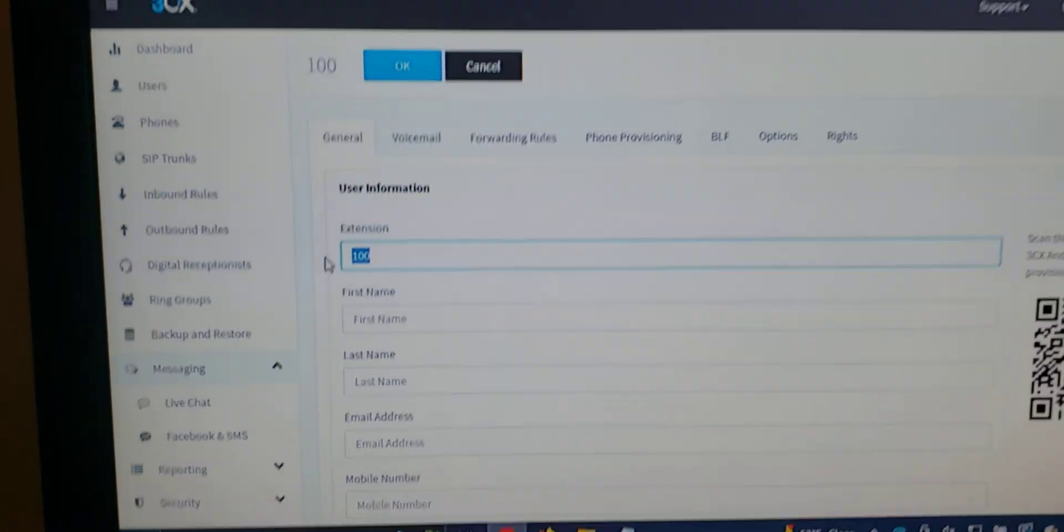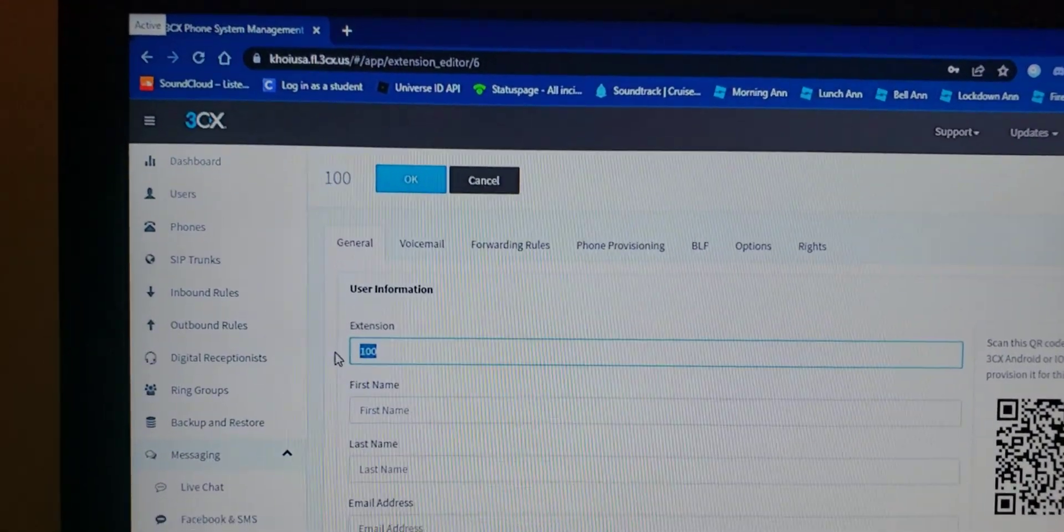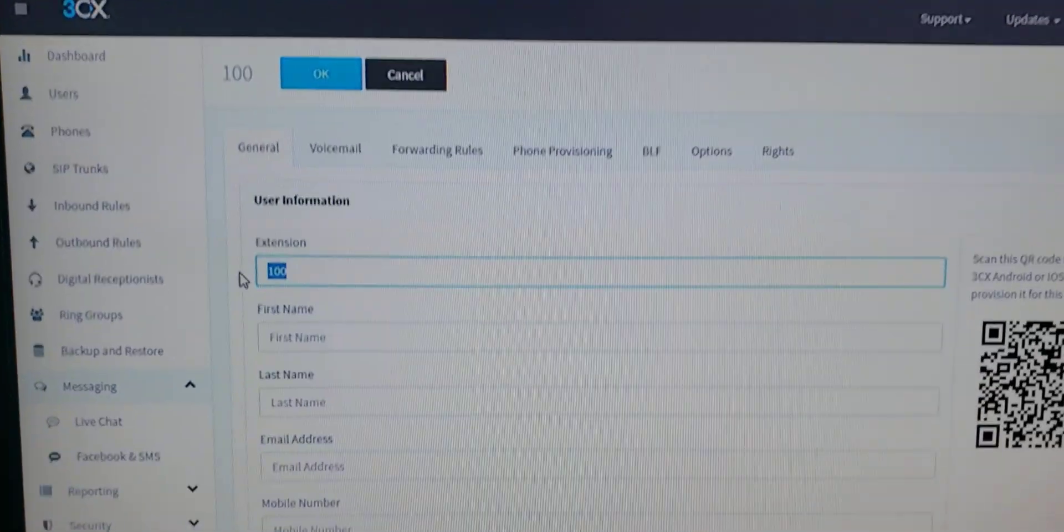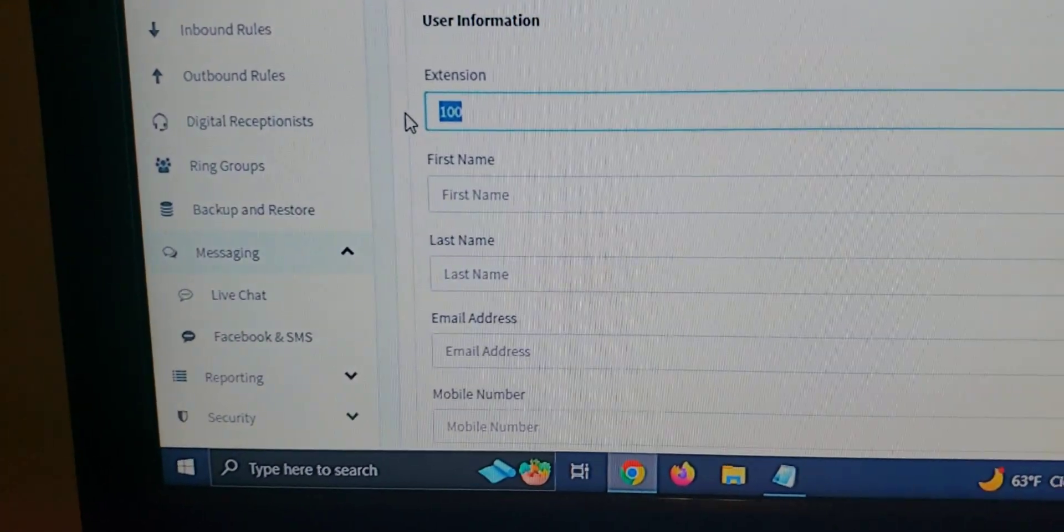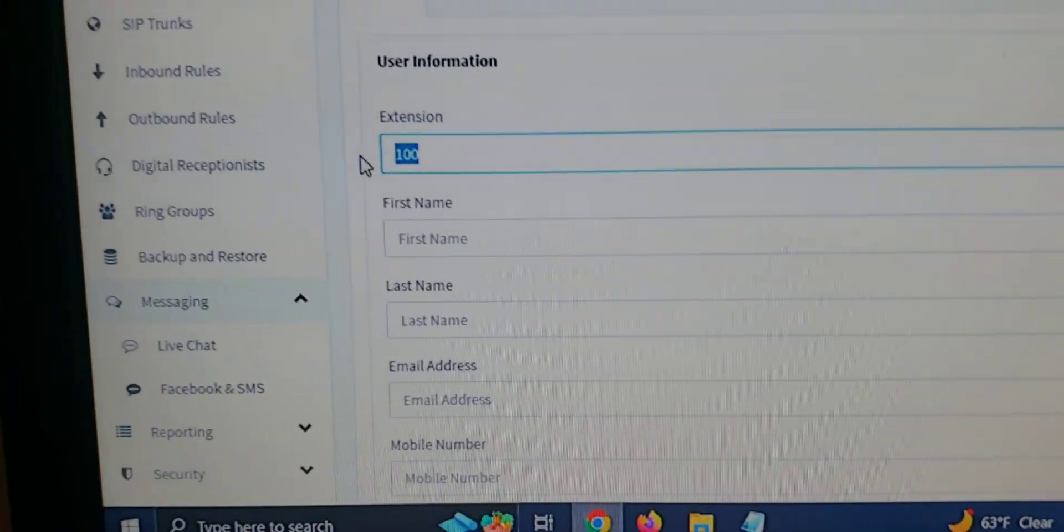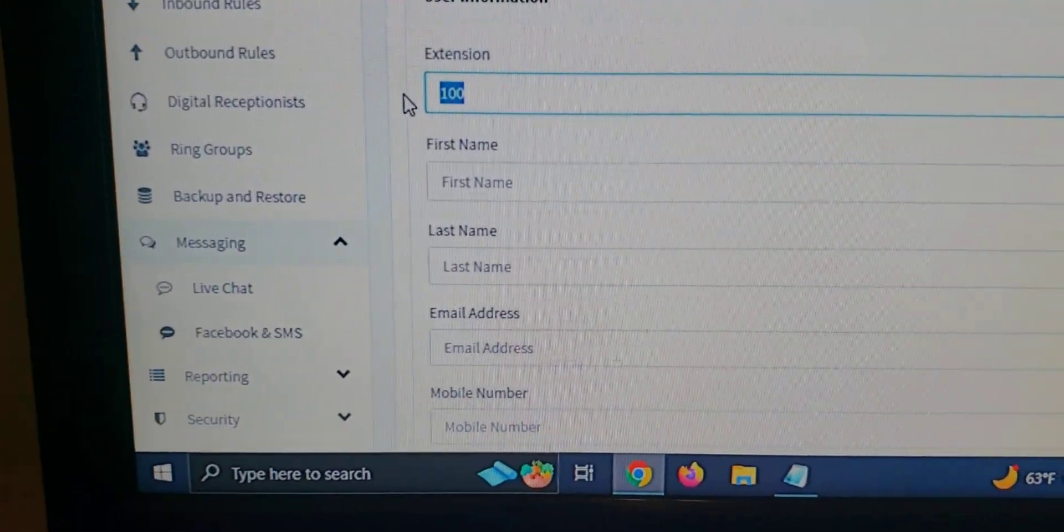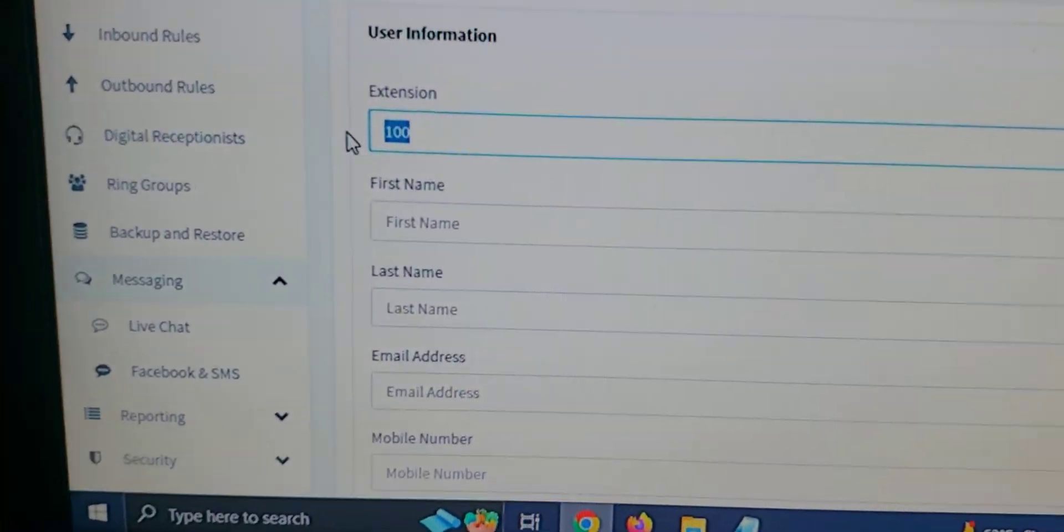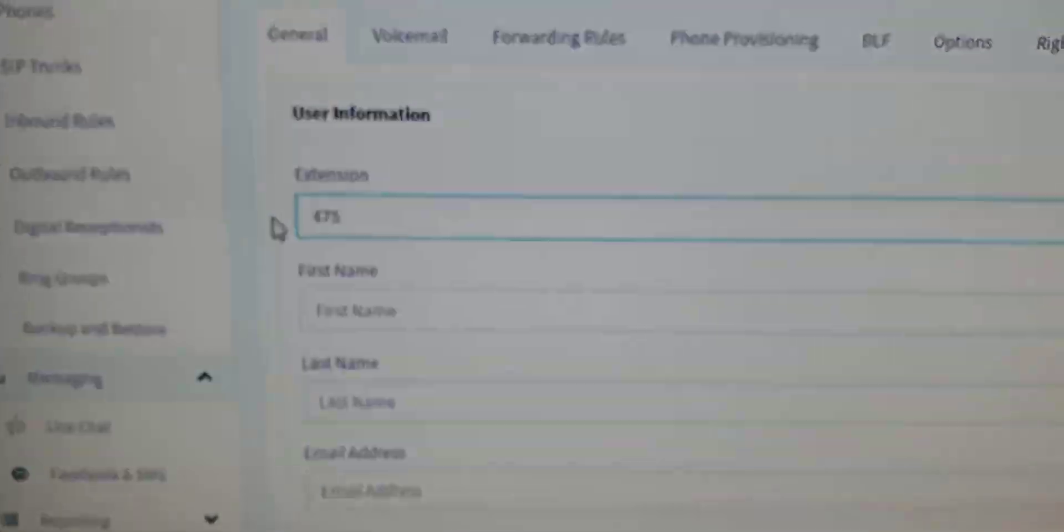However, I do recommend 3CX as it's very, it's free, and you can host it on your own server. So anyway, back to provisioning.